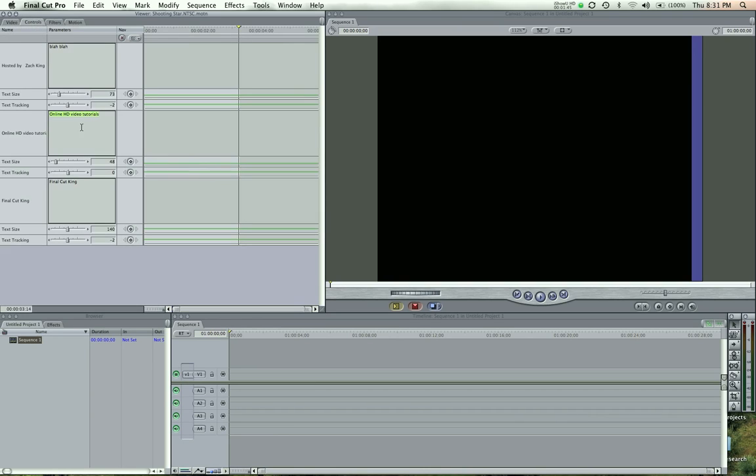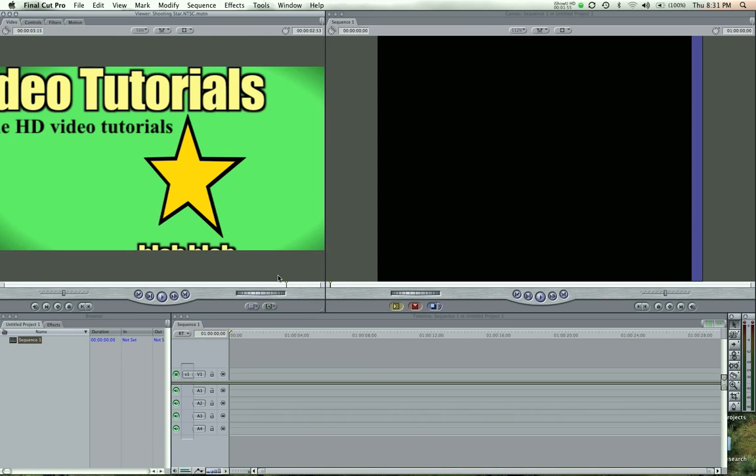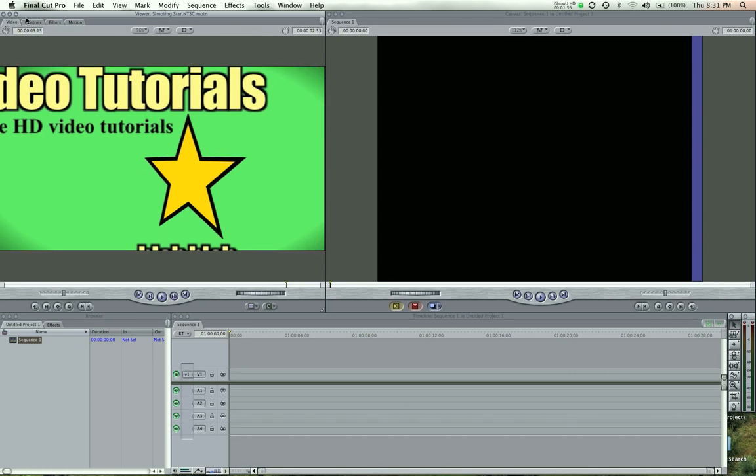And you can add your own logo here, Video Tutorials. And you can see it all updates, and the whole thing will be there. And you can change all of this around, basically. And that's the beauty of Final Cut Pro and Motion and how they work together.